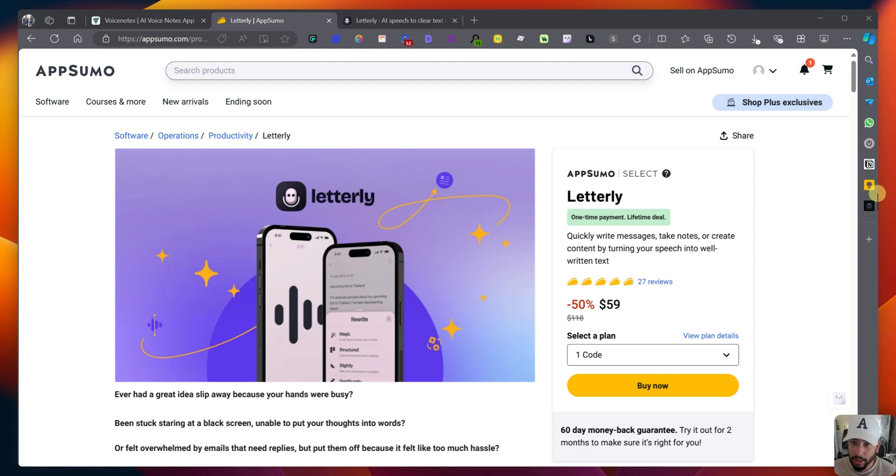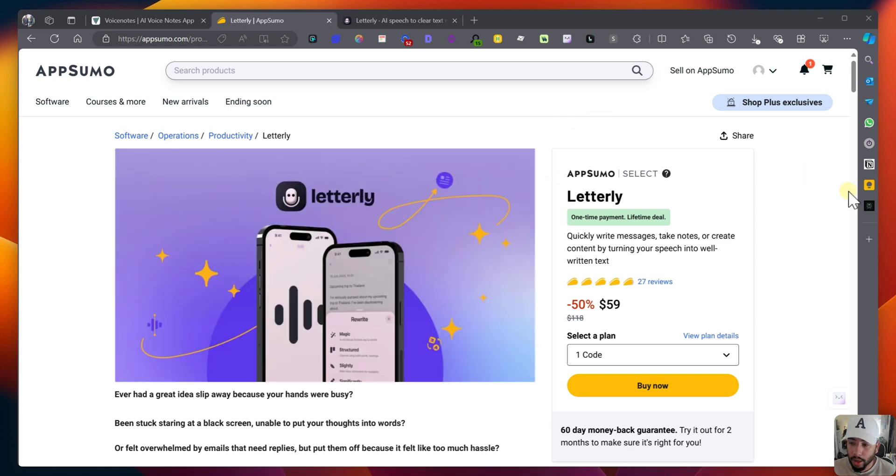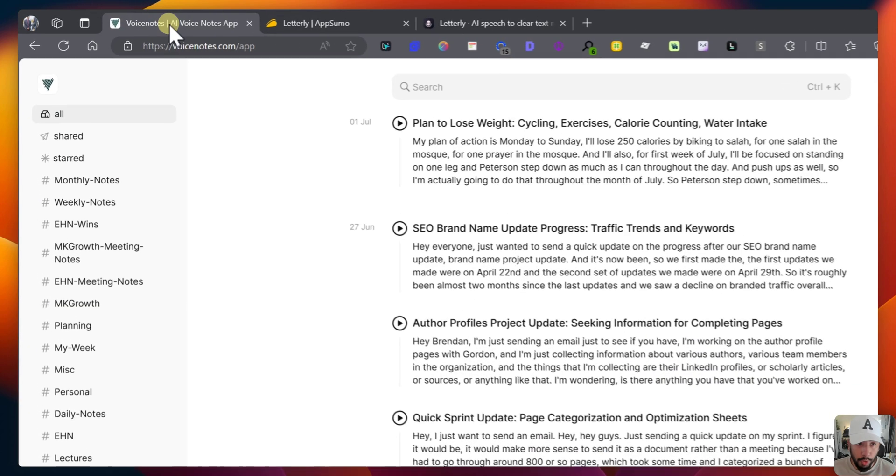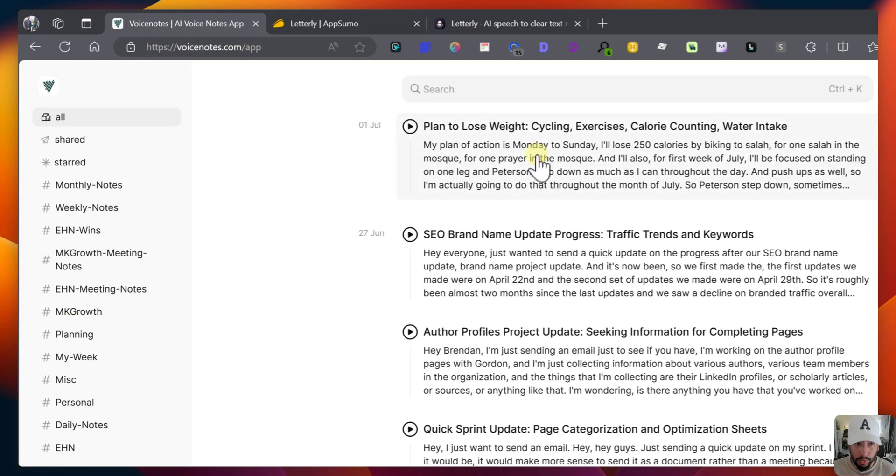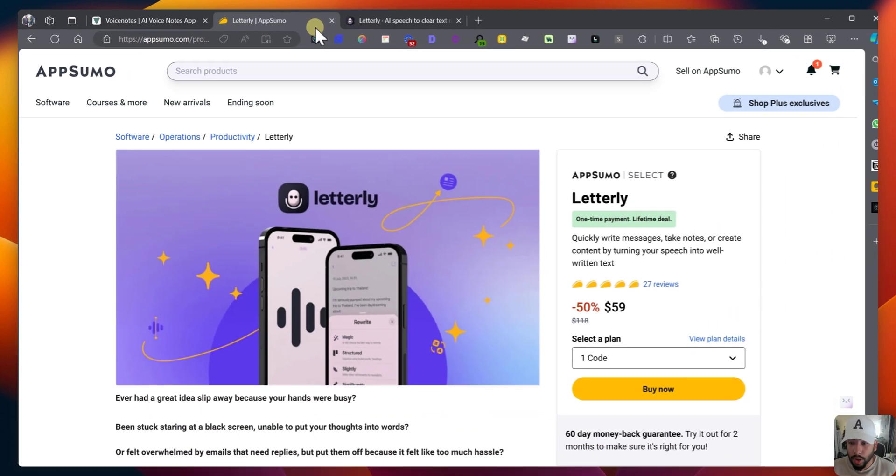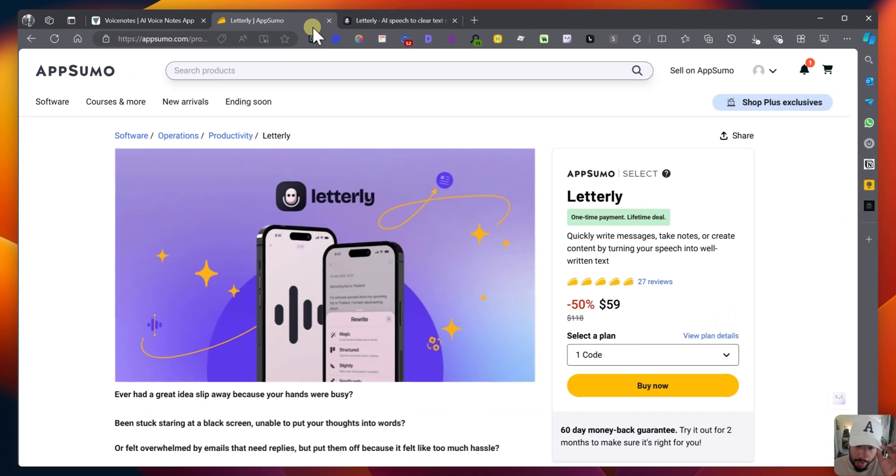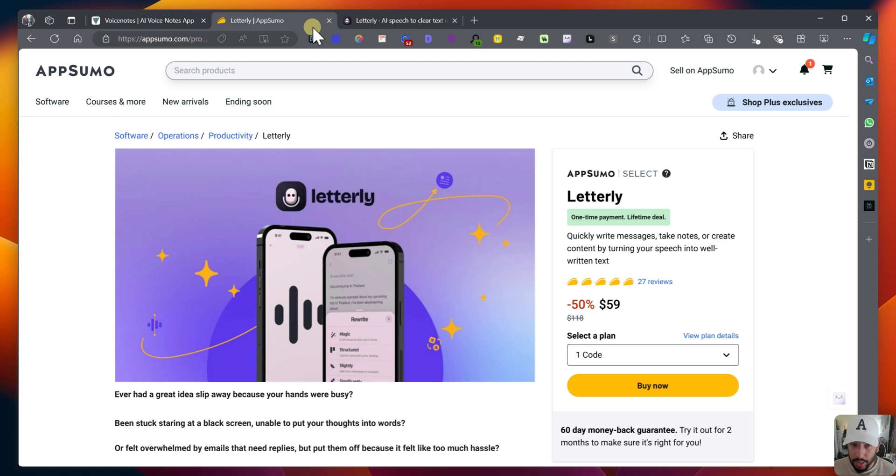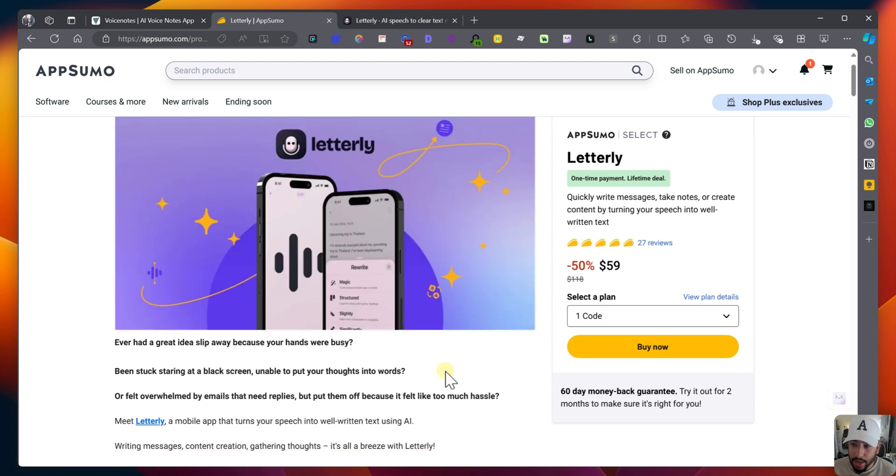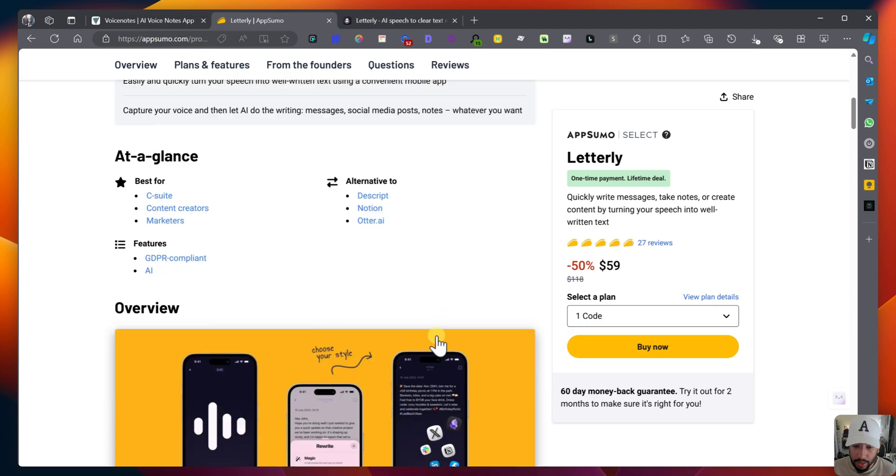Hello everybody, today we're going to be taking a look at two AI voice note applications: Letterly, which is an application that is on an AppSumo lifetime deal that you can get right now, and VoiceNotes.com, which is also another application on a lifetime deal. So I downloaded both, I paid for both, and I've been testing both to see which one is better. I'm very likely going to keep one.